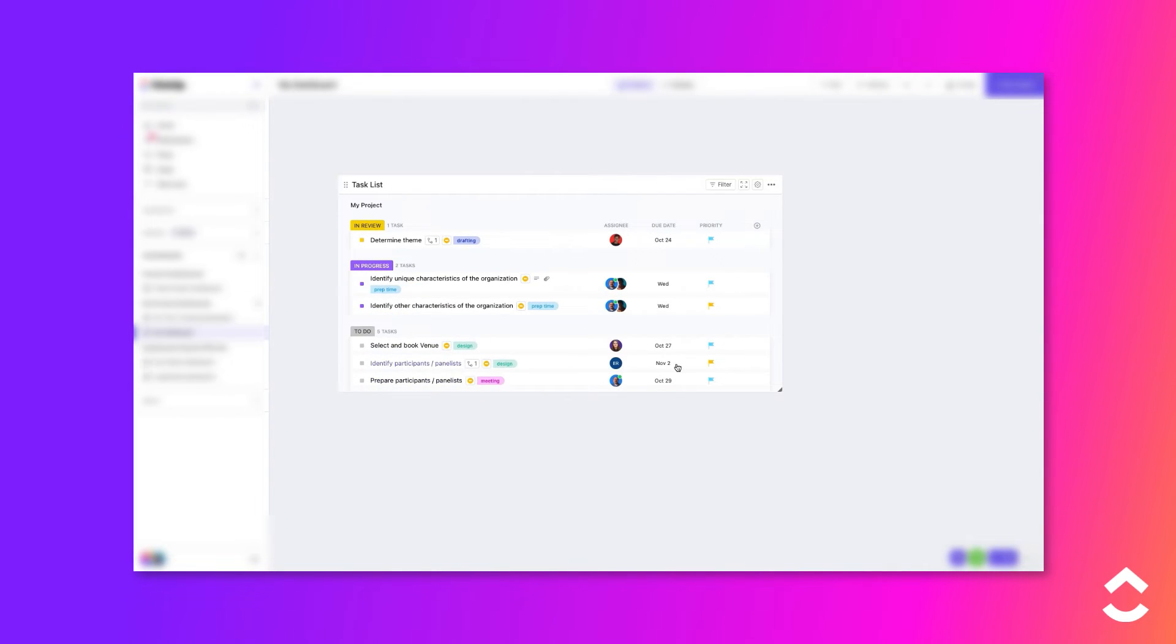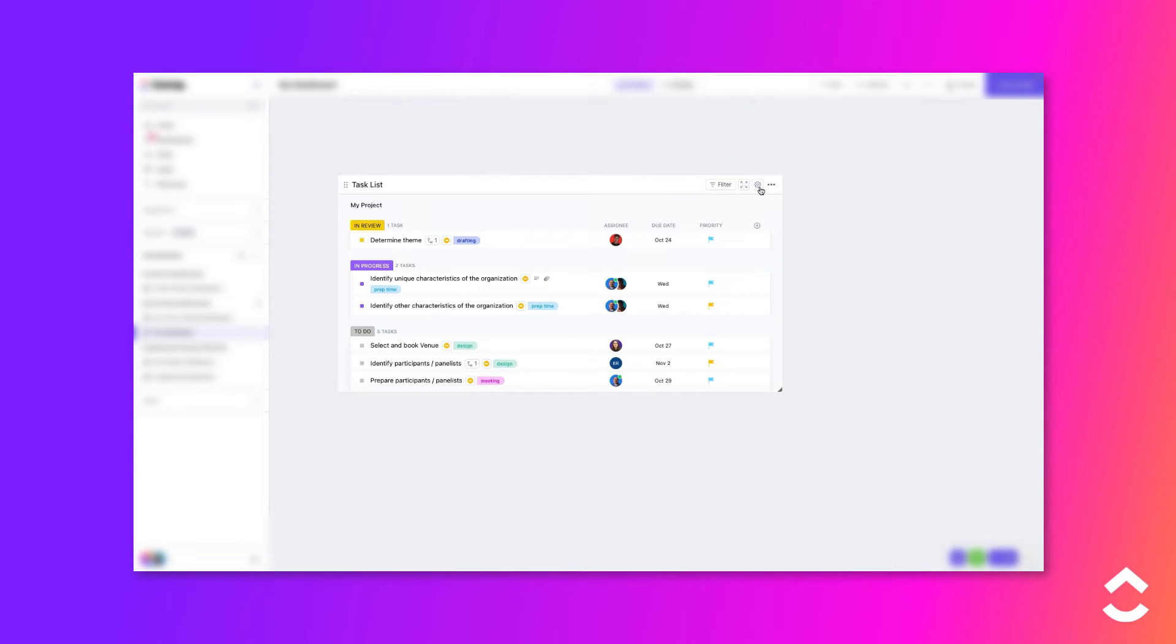Once the widget is added, you can edit its settings by clicking the gear icon in the top right corner of the widget.